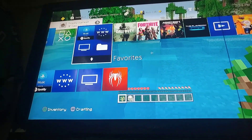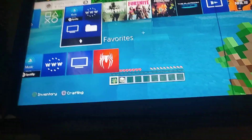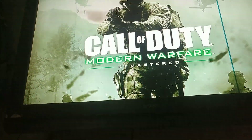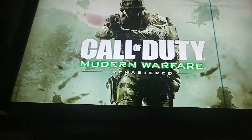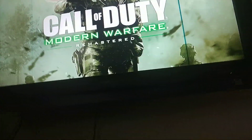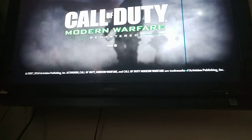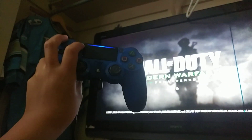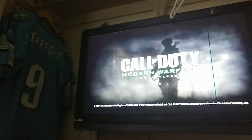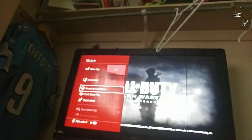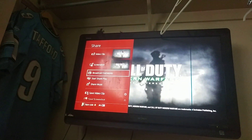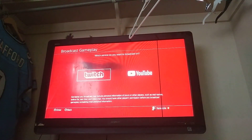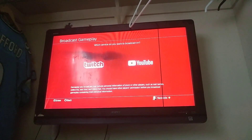So now to broadcast, you want to load up a game — for example, Call of Duty. Now you want to press the Share button and watch what happens. Click on Broadcast Gameplay, then YouTube.